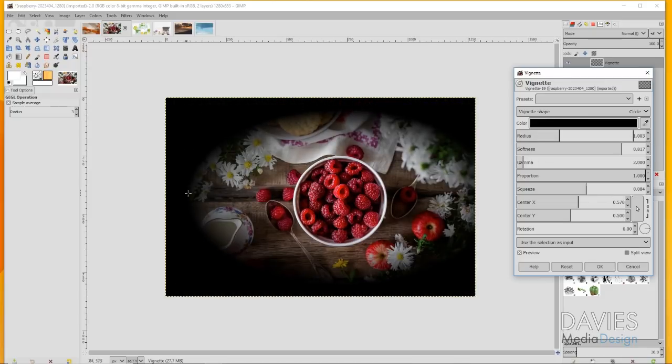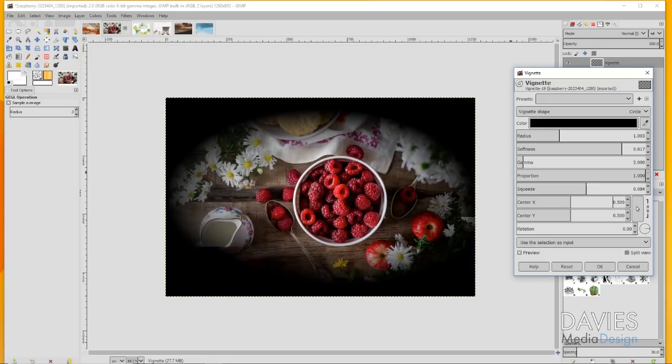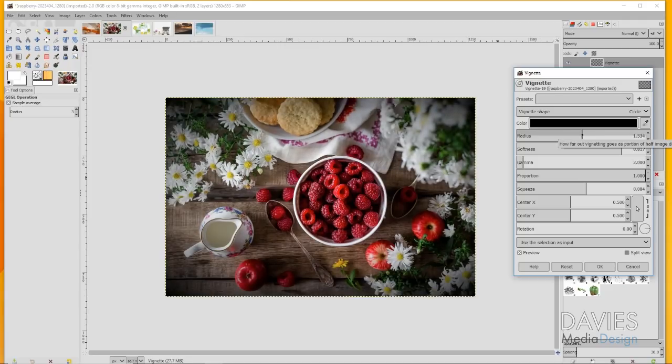For instance, if I want to make this off-center and decrease the radius here, obviously this is way too prevalent. If you ever had this as your finished photo, this would look pretty ridiculous. I'm going to change this back to 0.5 which centers my vignette on the image, and then increase the radius here.